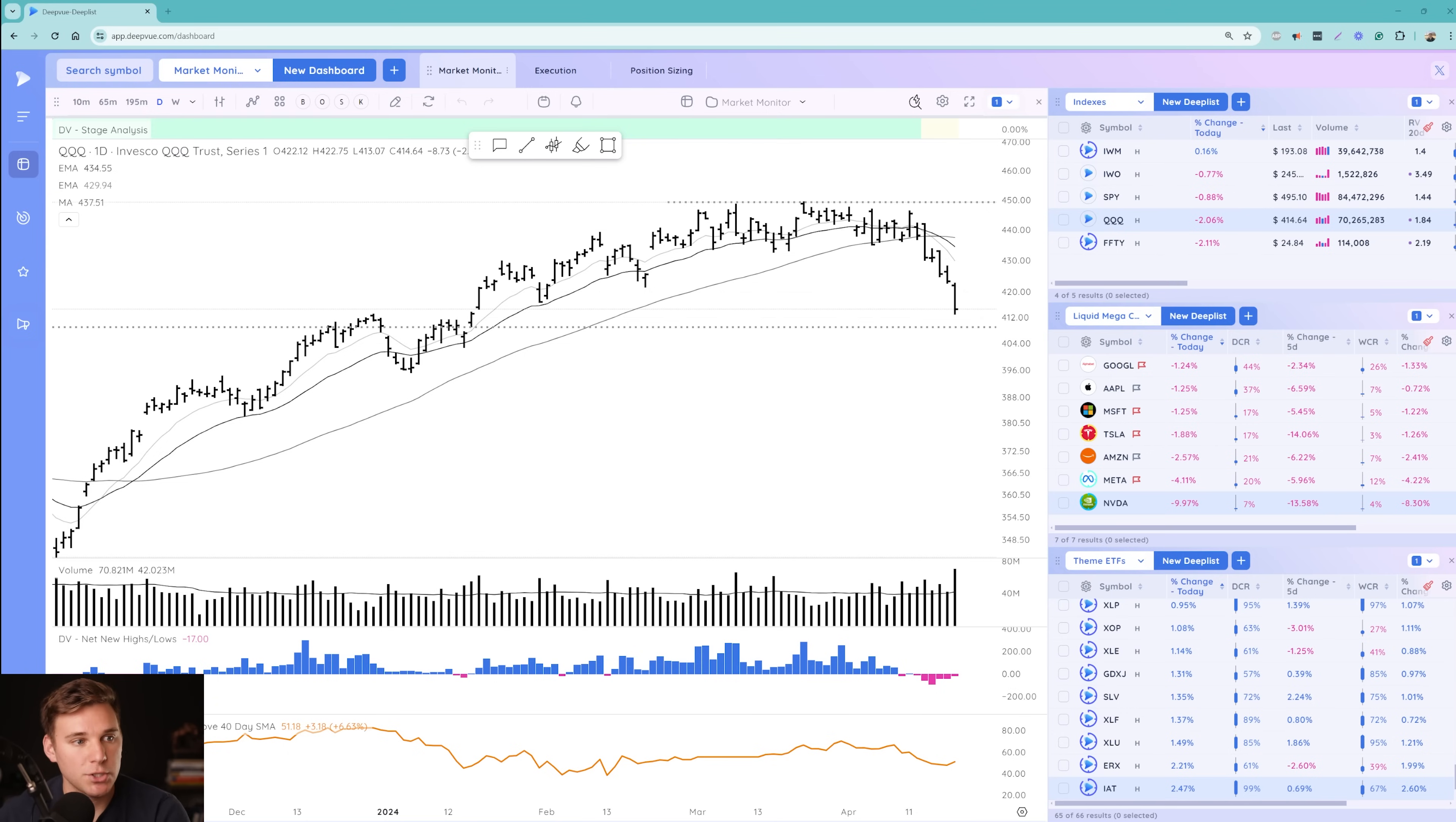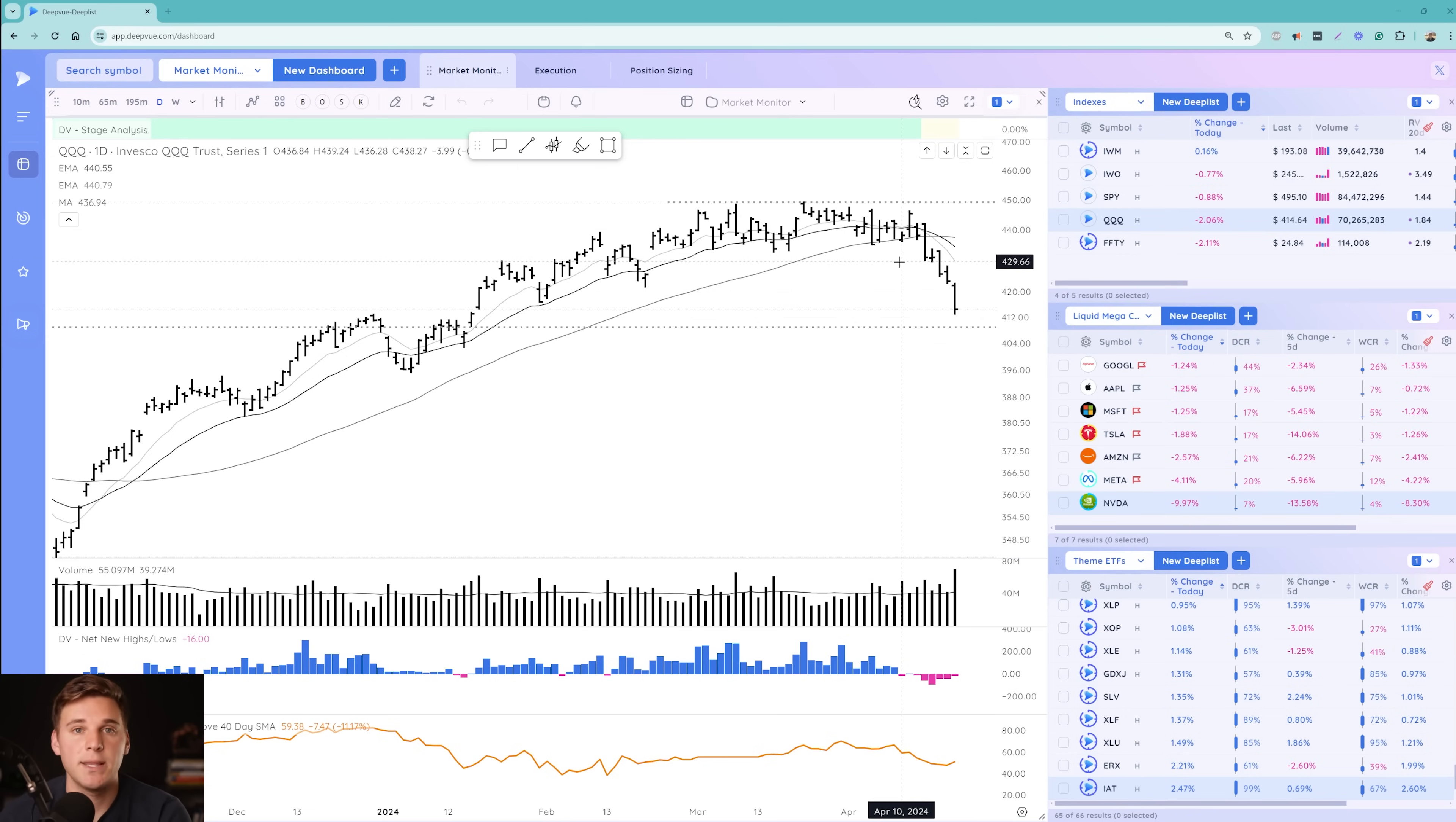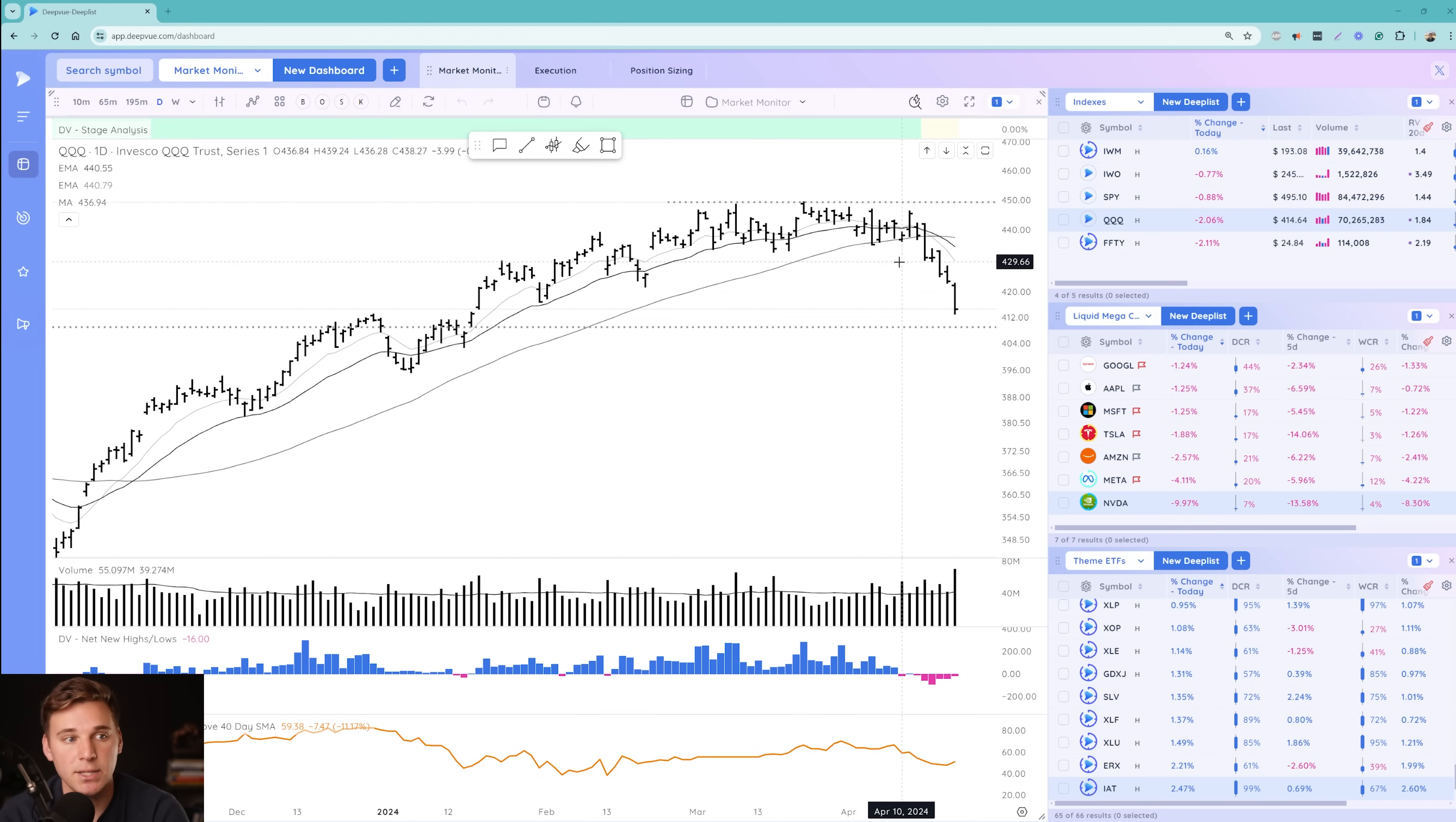As I mentioned, this is brought to you by DeepView. Check out the link down below if you want to check out the screening platform. This is the best charting screener, watchlist manager, charting platform for can slim swing and position traders. Highly recommend checking it out. We've got a special offer two months for $39 running right now. And once again, that link is down below in the description.